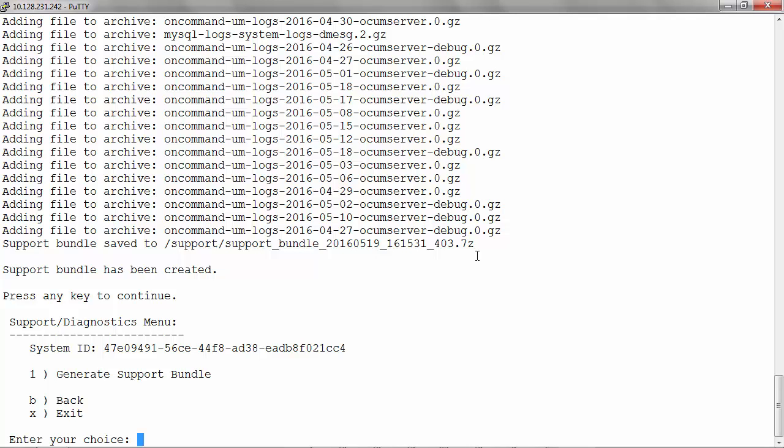Now in order to upload the file to NetApp technical support for analysis, see KB article 1010090 on how to upload a file to NetApp.